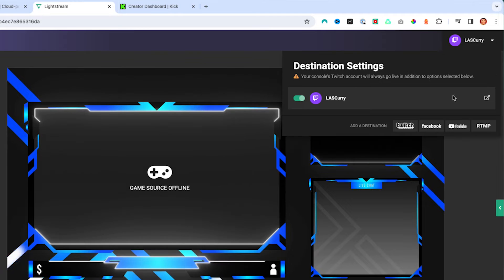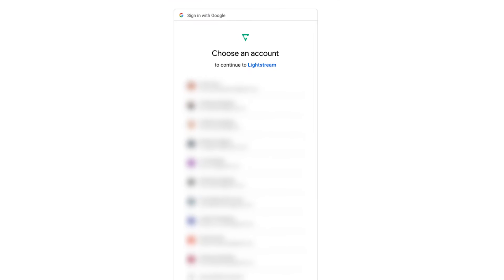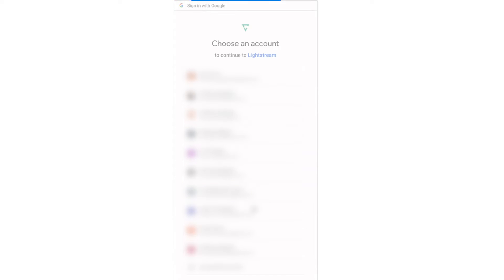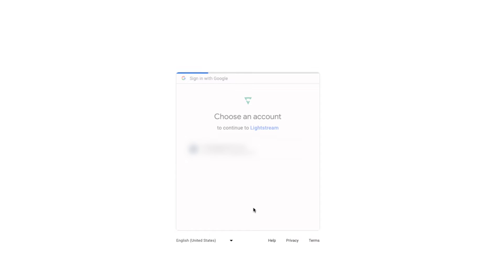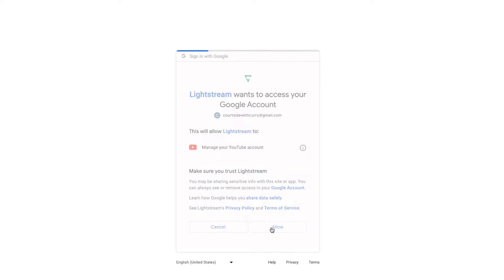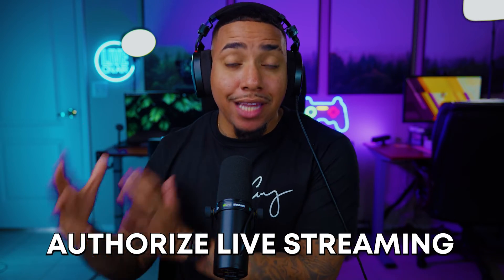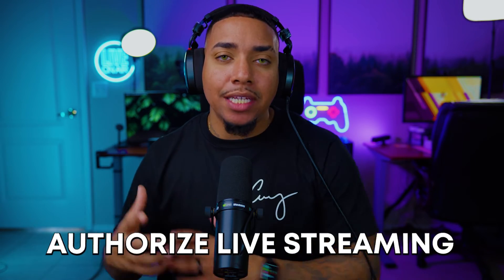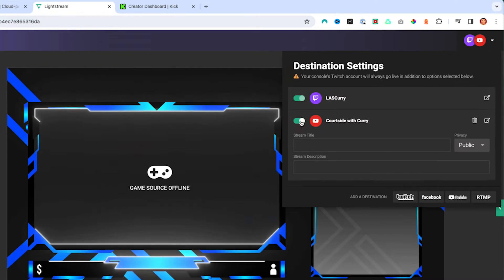Let's go ahead and add our first destination — I'm going to make sure it's YouTube. Once you select the YouTube icon, it's going to ask you to get logged in. Once you're logged in, it's going to say allow. If you've never live streamed before on your YouTube account, you have to go to your YouTube account and authorize live streaming, and then it takes 24 hours to get access. Once you have that, you can toggle it on, and here's where you have the option to put in your stream title.